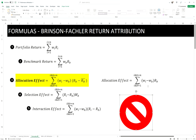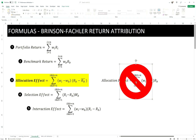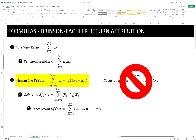In the Brinson-Hood-Beebower model, if you are overweight a sector and the sector return is positive, you'll have a positive allocation effect. Likewise, if you are underweight a sector and the benchmark return for that sector is negative, you'll also get a positive allocation effect. Conversely, if you are underweight a sector but the benchmark return for that sector is positive, you get a negative allocation effect. Or if you are overweight a sector but the benchmark return for that sector is negative, you'll get a negative allocation effect.